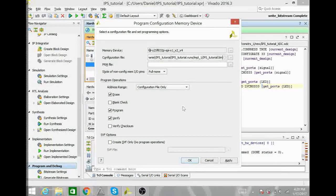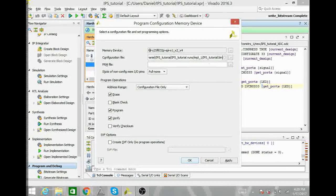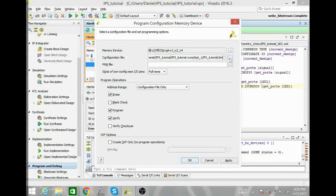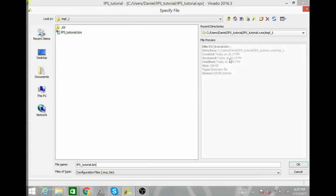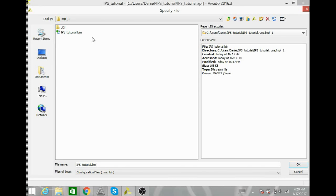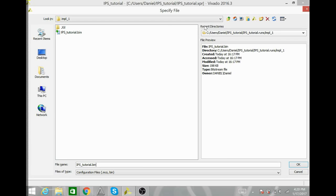Here under configuration file, you will select the bin file, the .bin file. Mine is already at that location. As you see, it was generated a few minutes ago. So, this is the correct file.